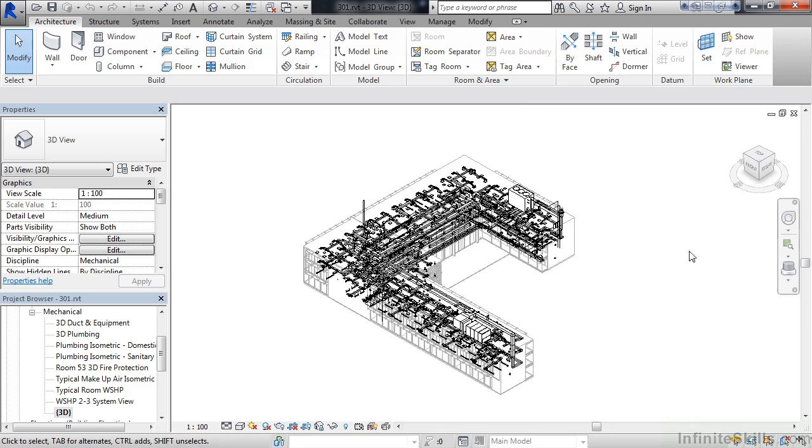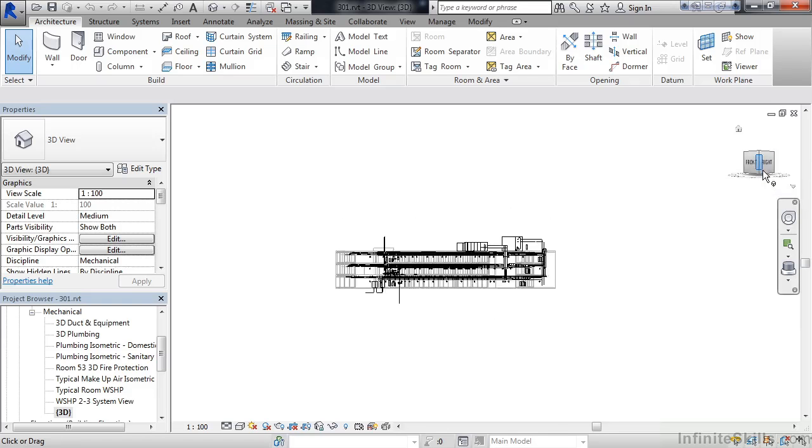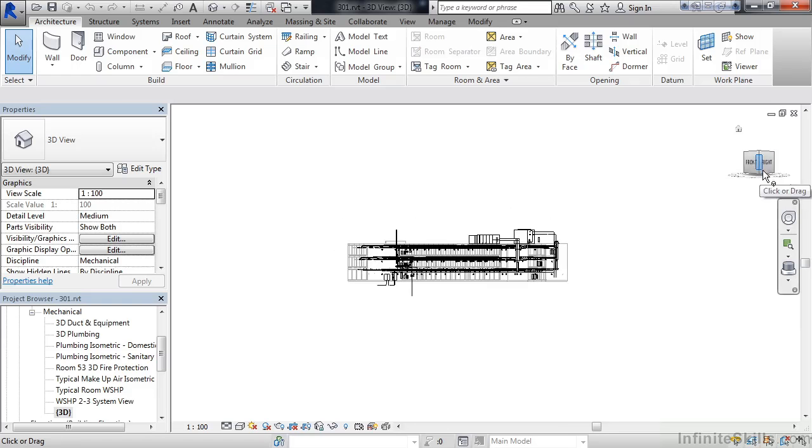Or, you could use the view cube on the right. The view cube that's visible allows you to do several things. One is, you can simply click on a surface, an edge, or a corner, and it will rotate the view cube and the model accordingly.